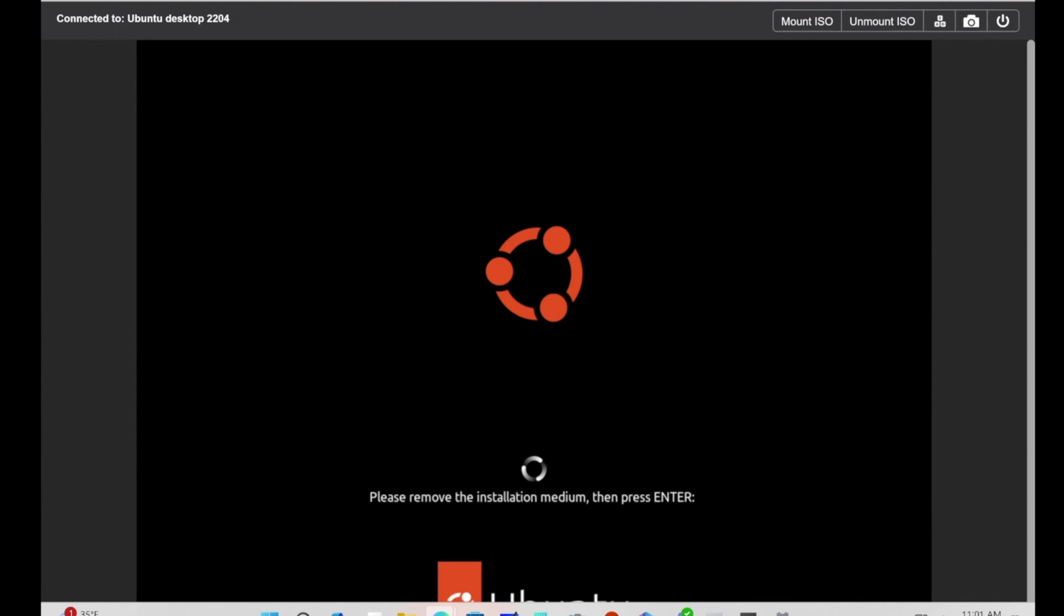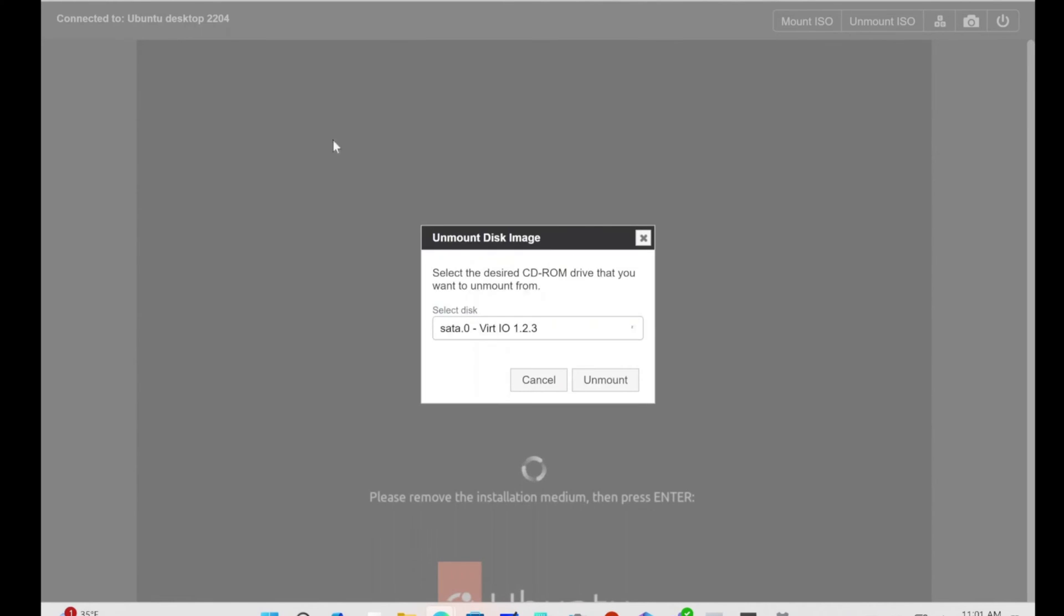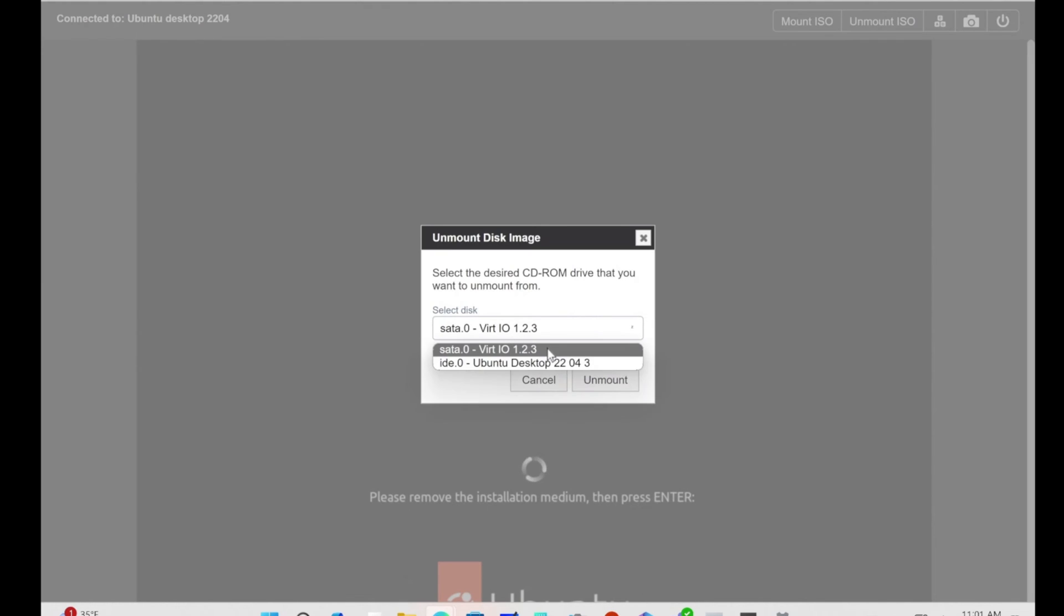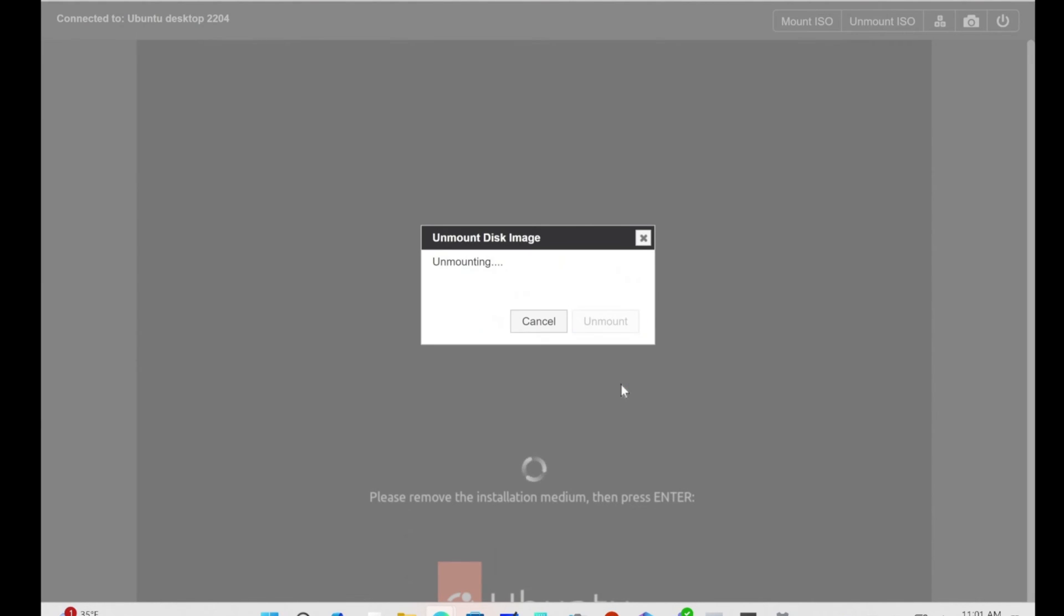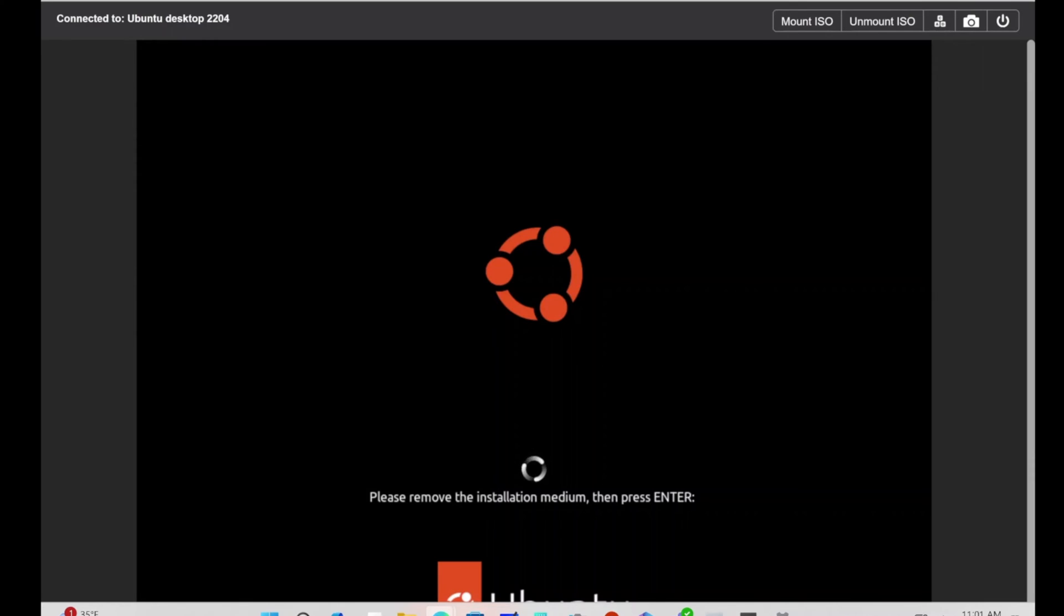I actually have to remove the media. Let me remove the Ubuntu ISO. I did remove it. Now I'm going to hit Enter. There you go, now it should be booting up.